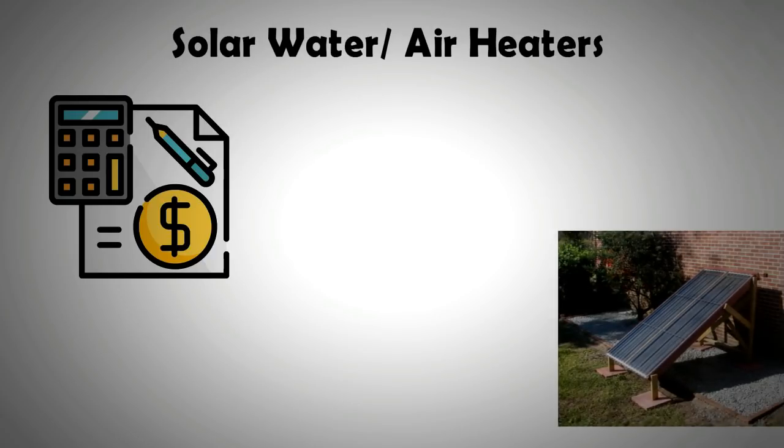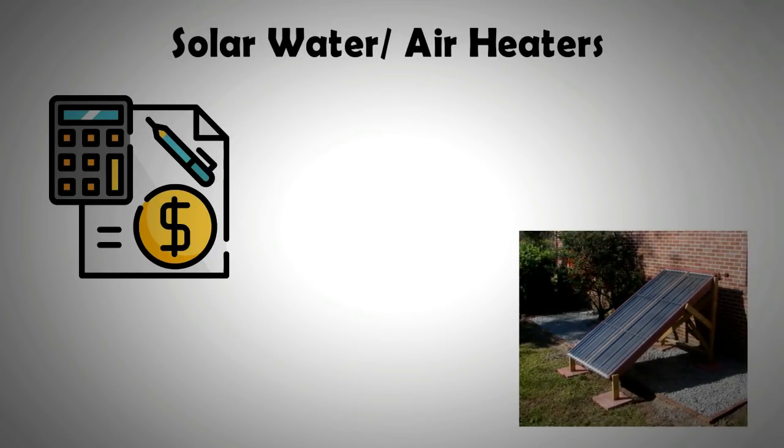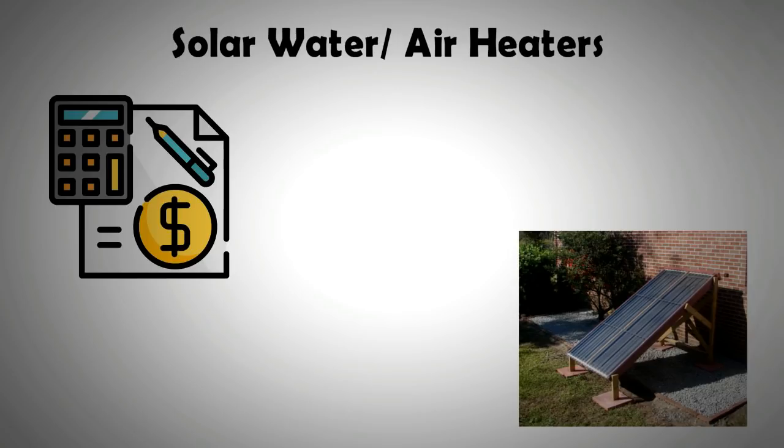A video on making a cheap solar air heater is presented on this channel. The link can be found in the description. Solar water heaters have proven to reduce the heating bills by nearly 50%.